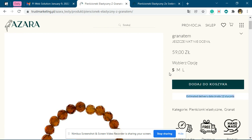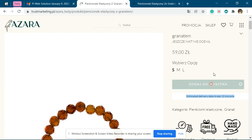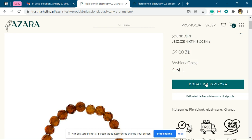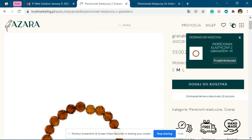Let me show you — the variations are selected properly now. Small is selected. If I add the product, you can see Small is added to the cart. If I select Medium and add it, Medium is added to the cart.